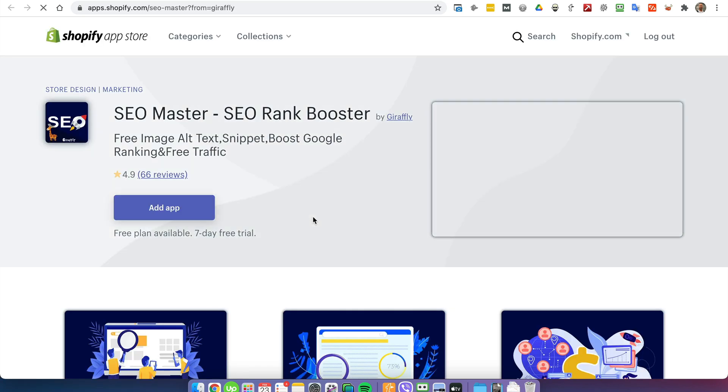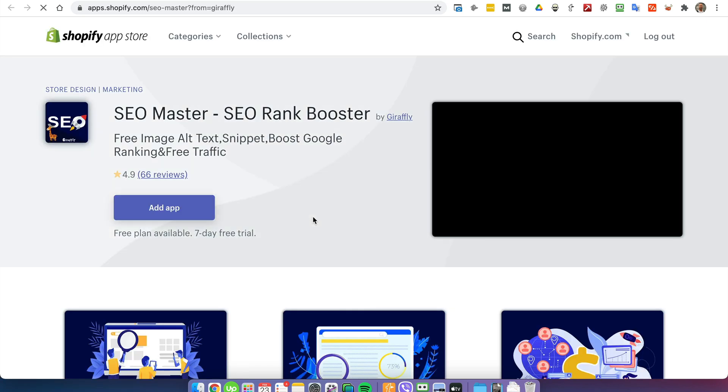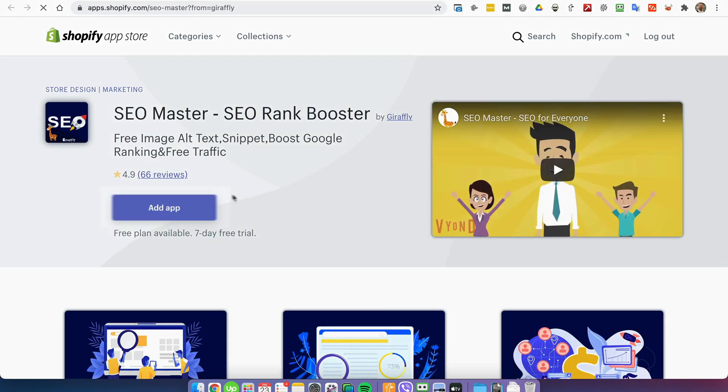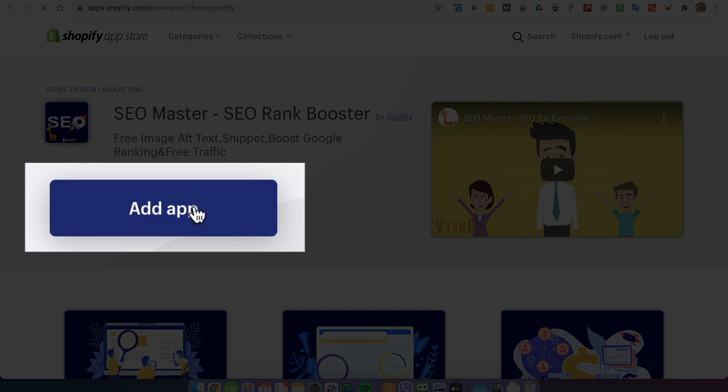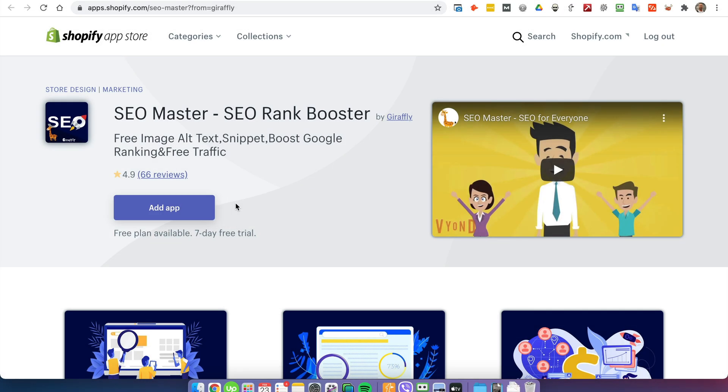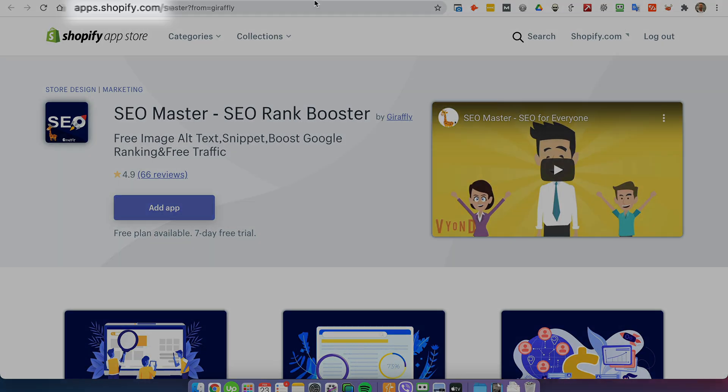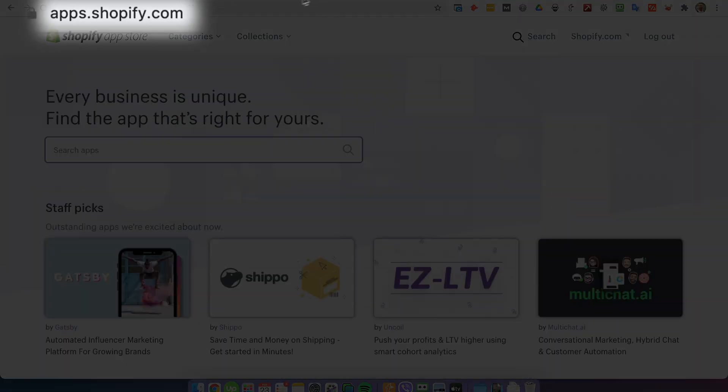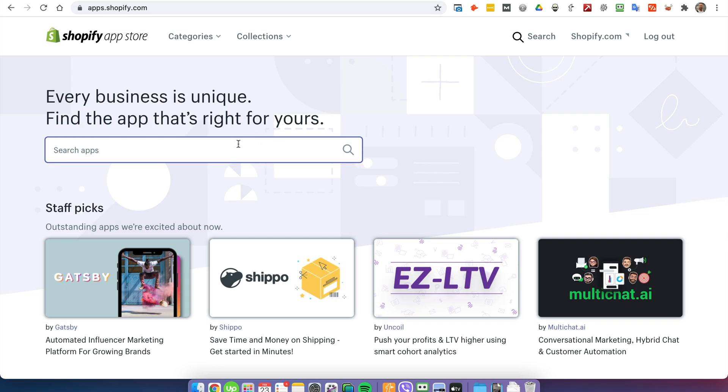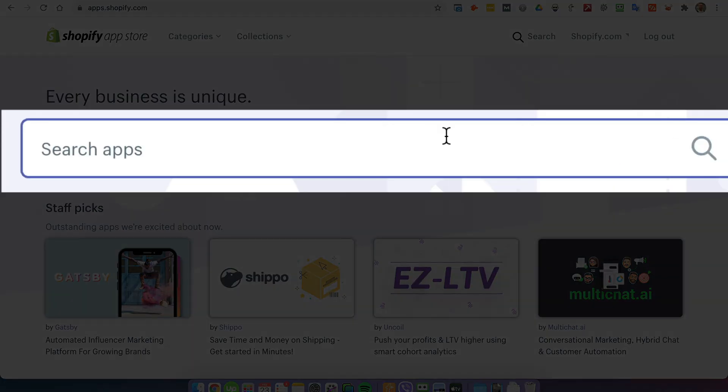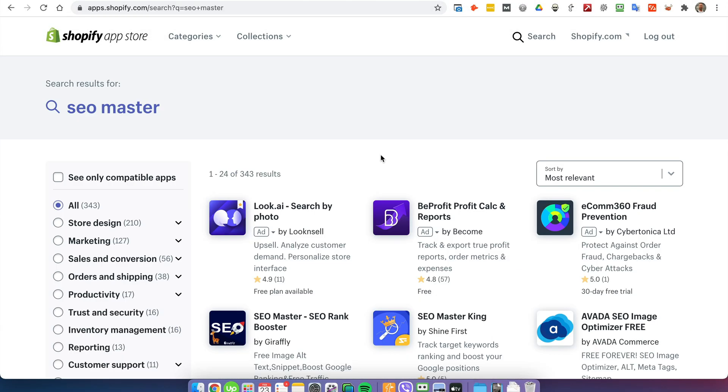Or you can just go to Shopify app store and search for SEO Master and you'll be able to find it that way as well. Here it is, just click it and it's going to redirect you to the same page.